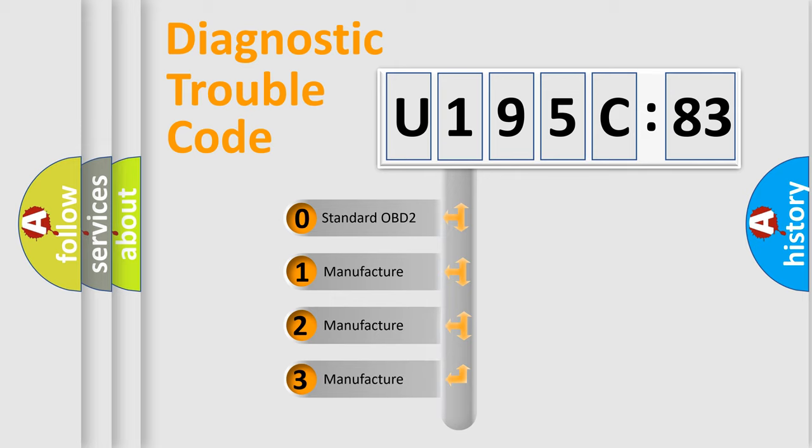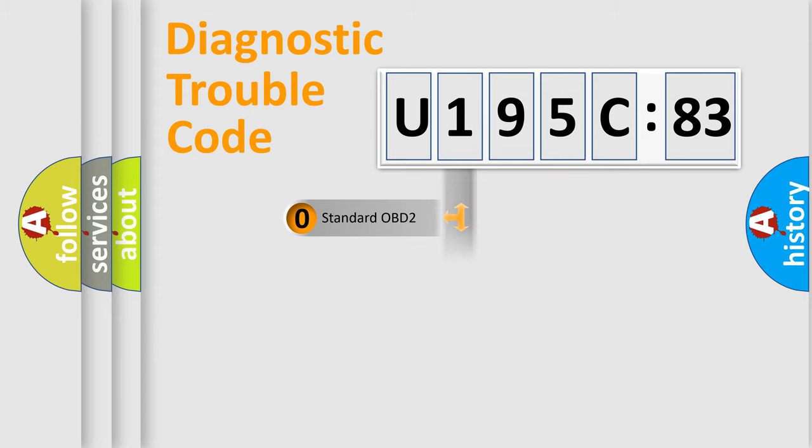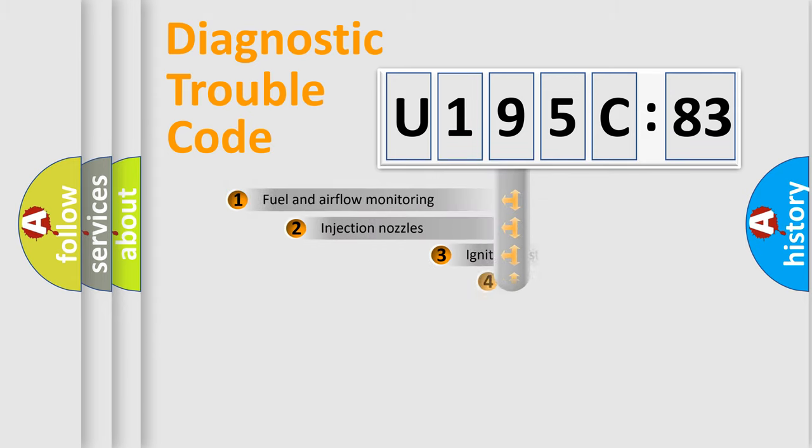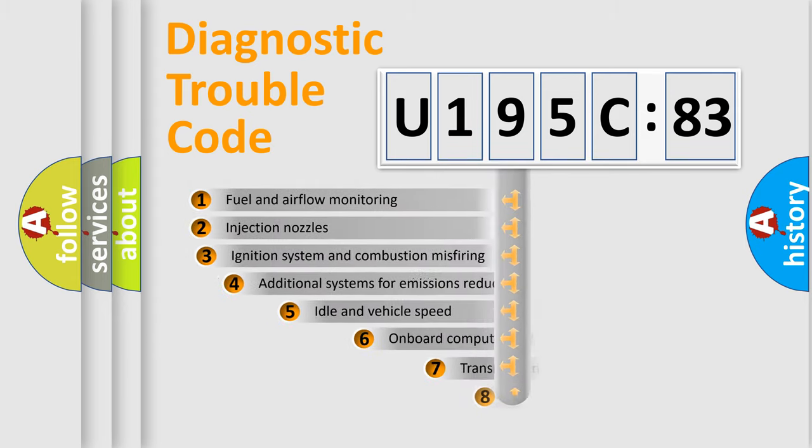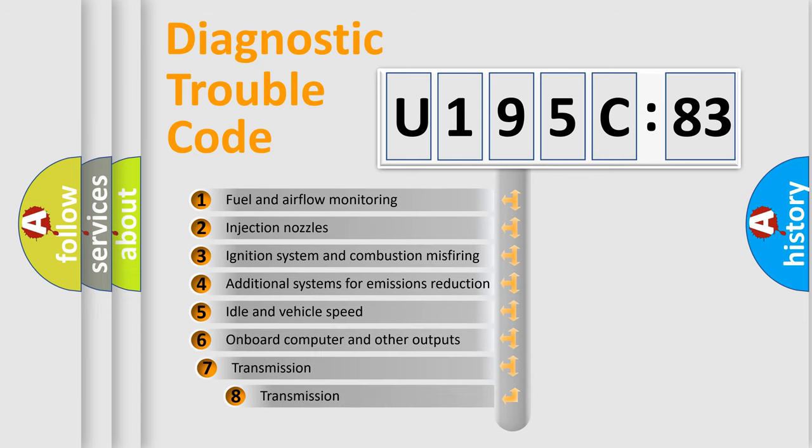If the second character is expressed as zero, it is a standardized error. In the case of numbers 1, 2, 3, it is a manufacturer-specific expression of the car-specific error.